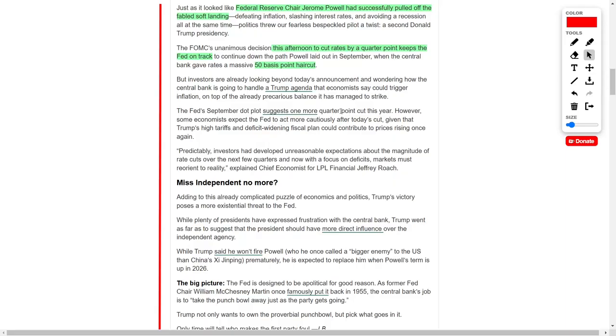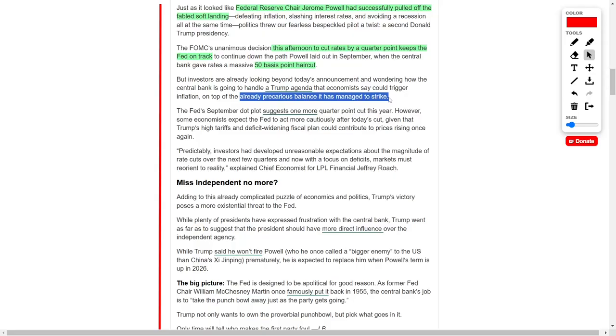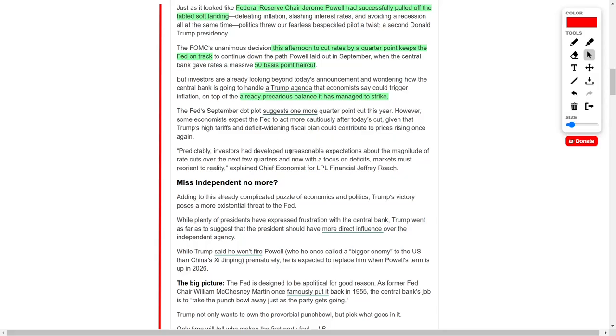Requiring the central bank to tread carefully in the coming months, the Federal Reserve's dot-plot projections from September indicate one additional quarter-point rate cut may occur before year-end. However, some economists believe that the central bank will proceed cautiously with further cuts, particularly as Trump's tariff strategies and widening budgetary policies might push prices upward again.